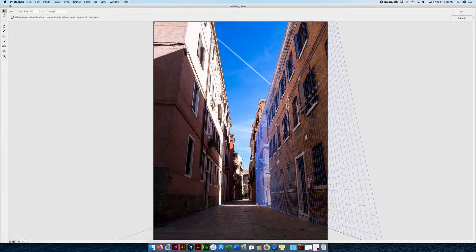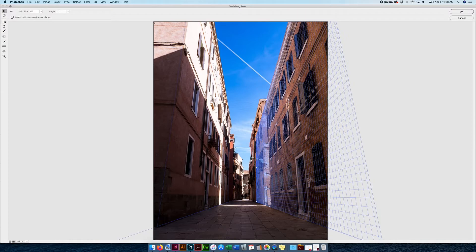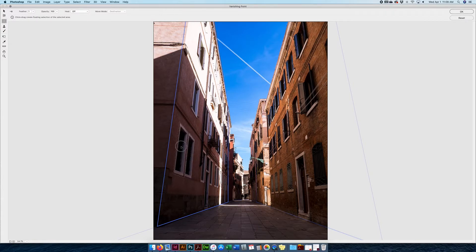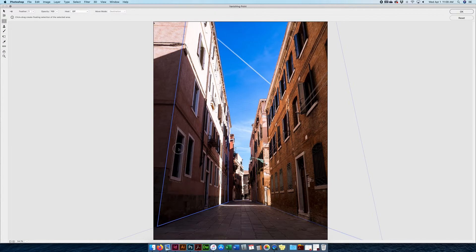I'm going to select this window. See what happens — my selection is in perspective. Now if I want to duplicate this window inside the vanishing point dialog, I just hold Option, click and drag, and it keeps it in perspective no matter where it is on the grid. It always stays in perspective. I'll bring it over here, then Command D to deselect, and now I have another window in perspective. It blends in very nicely.